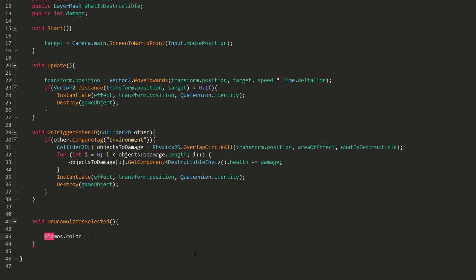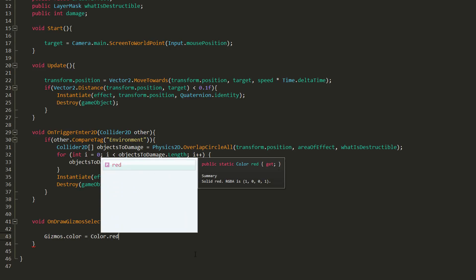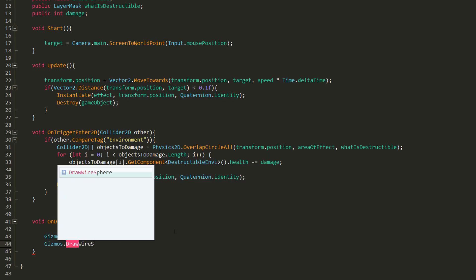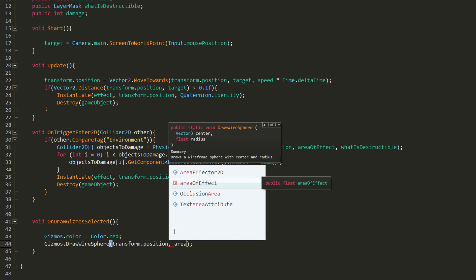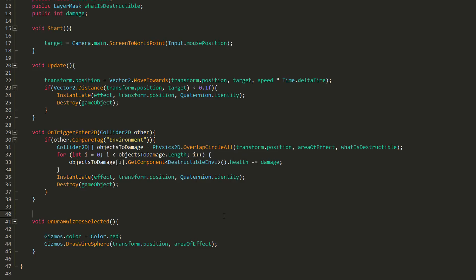Inside this function, I'll give a color to my gizmo — for example red — and give it some shape. I'll choose the wireframe sphere, which will best represent the projectile's area of effect, and give it a position and a radius, which of course will be the AreaOfEffect value. This function will basically get Unity to draw out a wireframe sphere as soon as I select the projectile in the scene view. This will be really useful to measure and choose how powerful we want our projectile to be and what impact it should have on the environment.